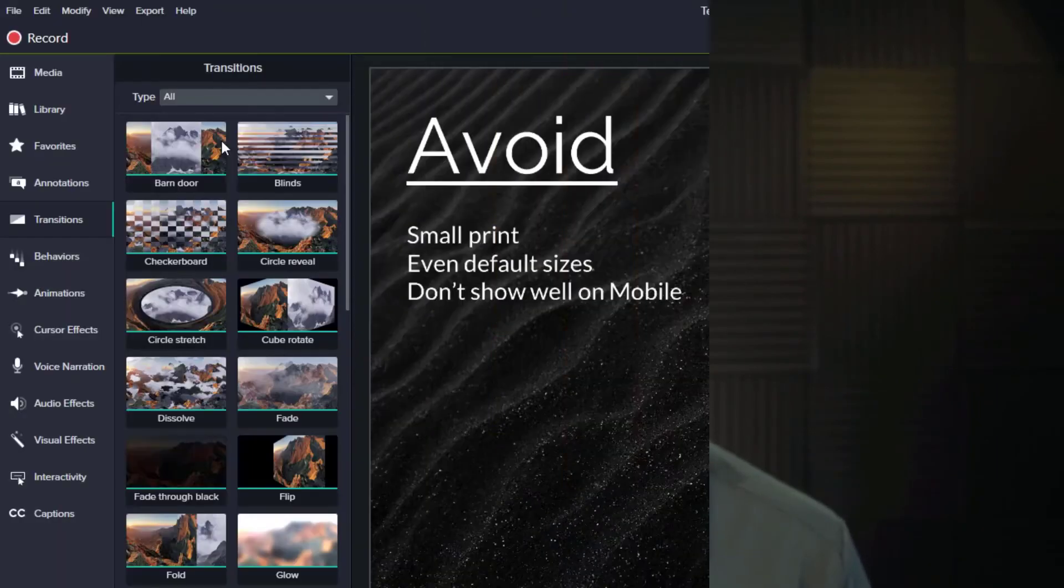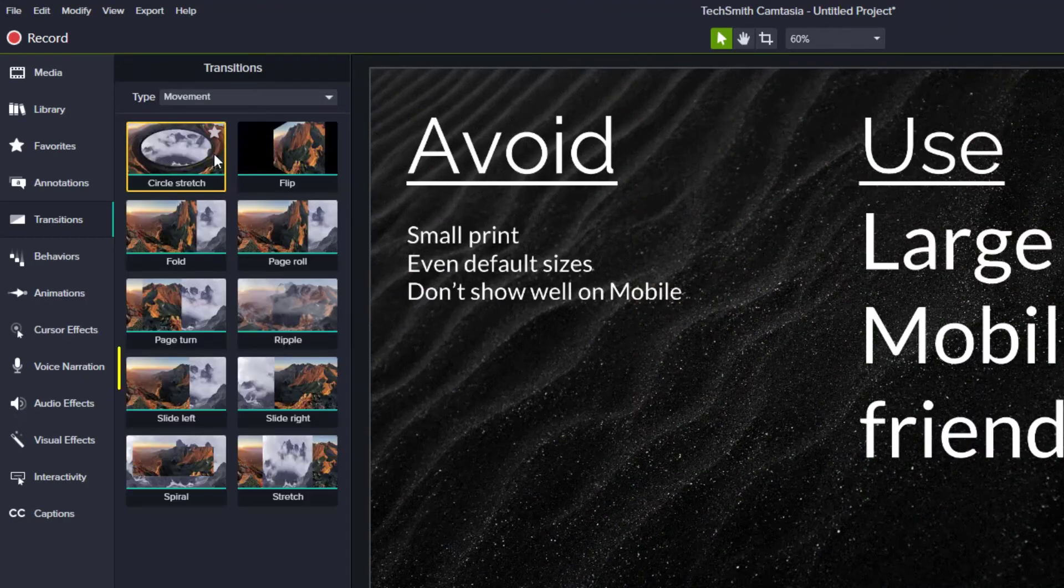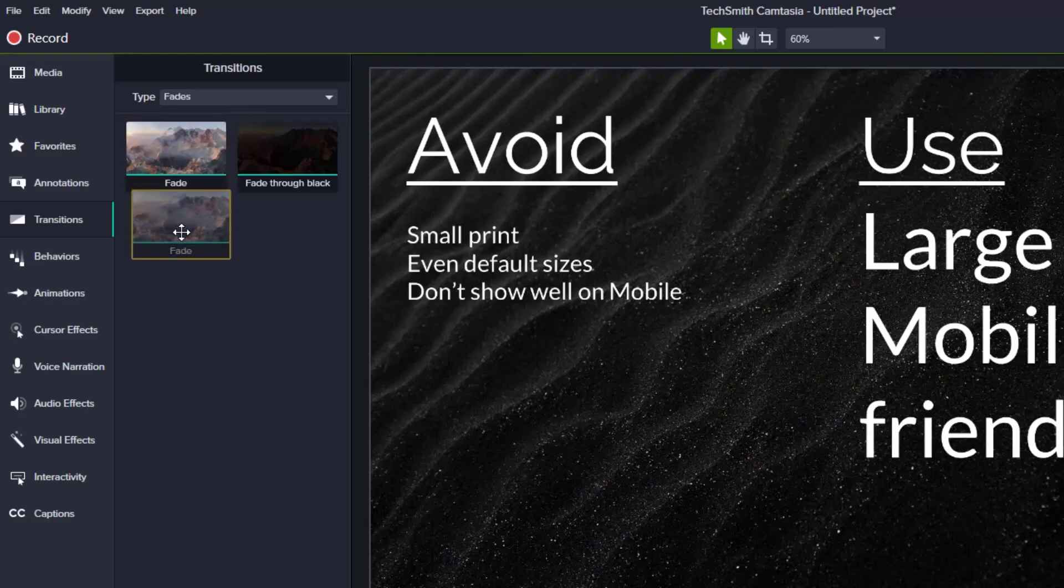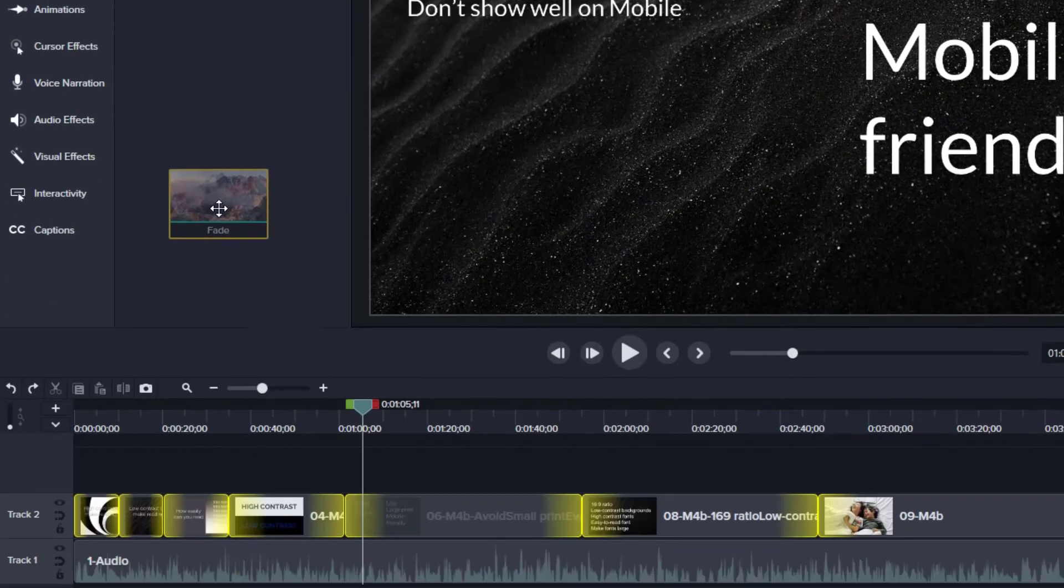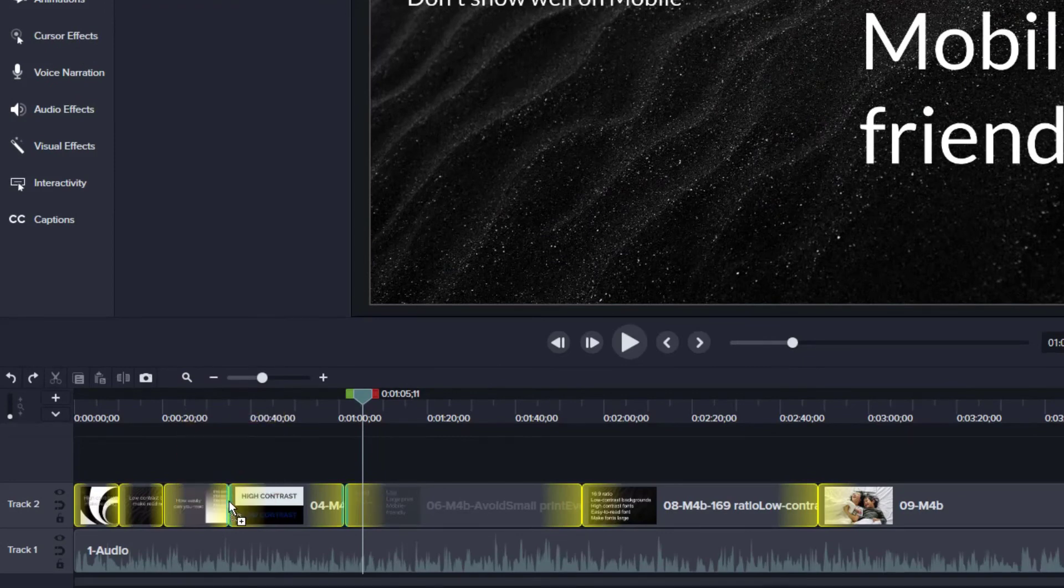Second, use the most professional transitions of fade, fade through black, slide left, and slide right. Leave the other transitions for middle school presentations. To apply a transition, click and drag the transition down to the timeline. Notice as you're moving the transition, Camtasia is showing you where the transition can be applied.